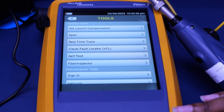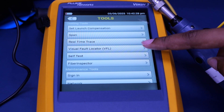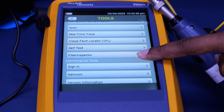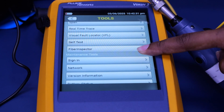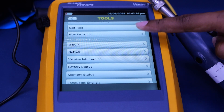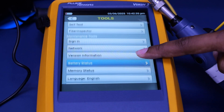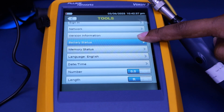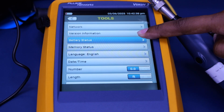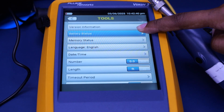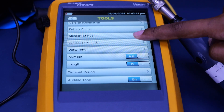You also have extra tools, such as setting your launch compensation, the span, the real-time trace, the visual fault locator, self-testing, or the fiber inspector, as well as other maintenance tools including the language, date and time, and the version information.